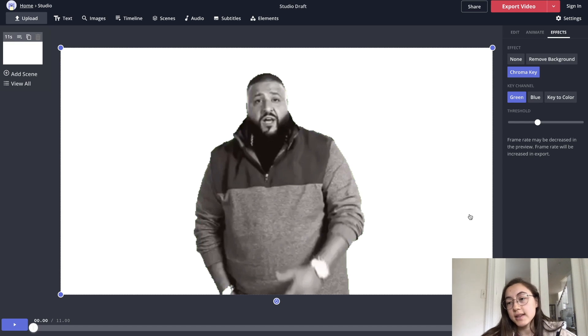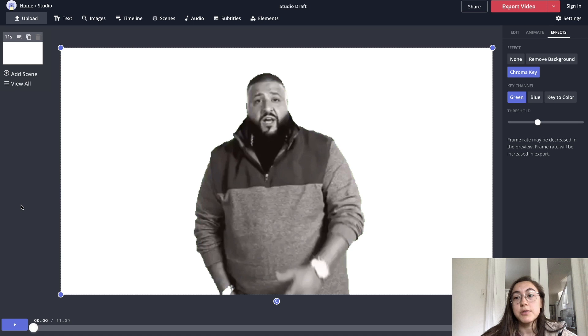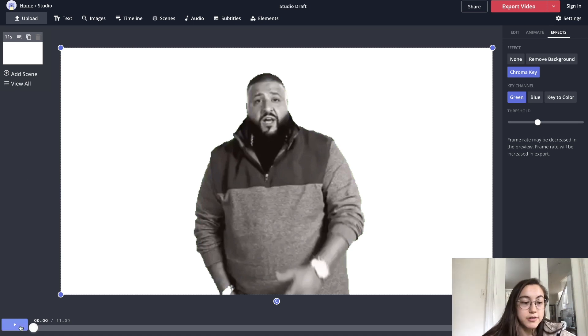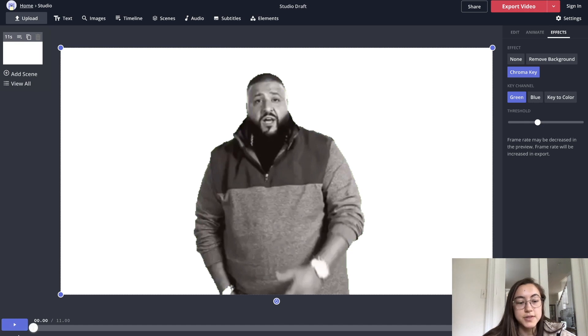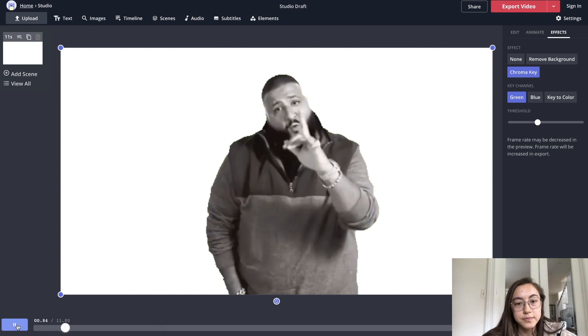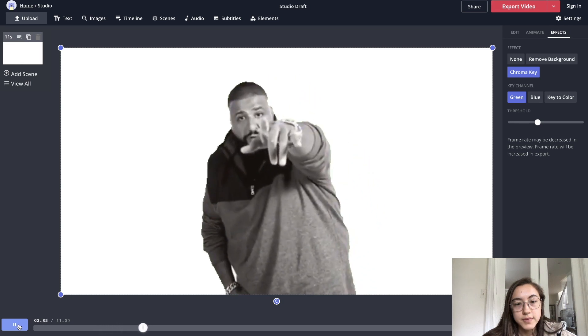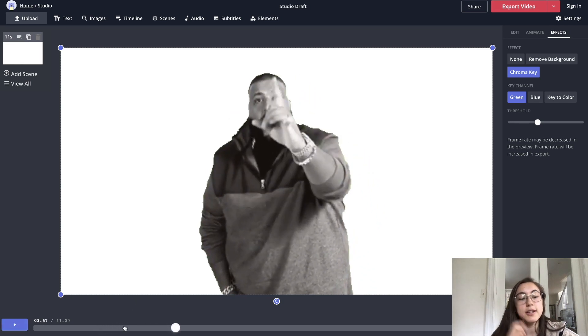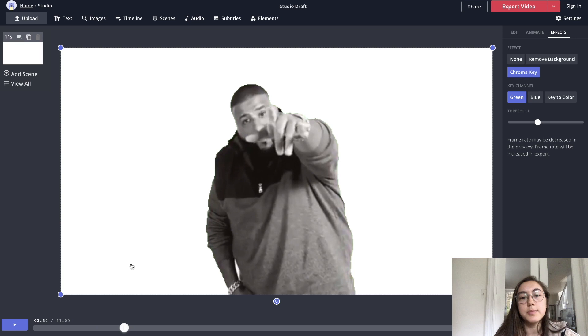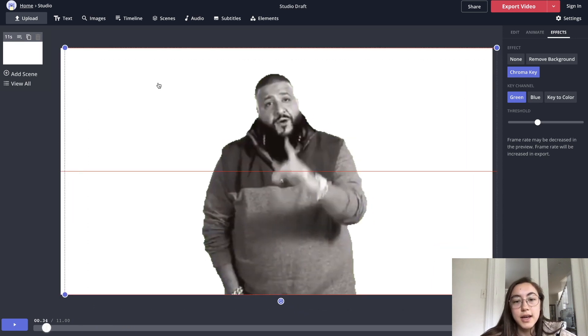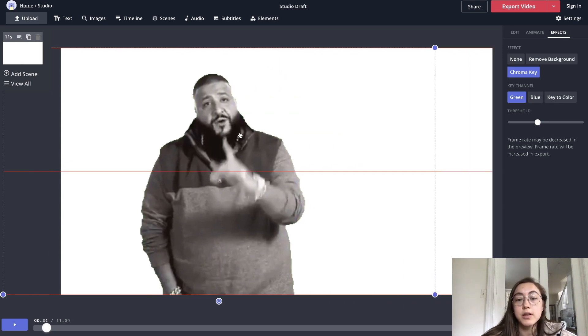One thing to note is that the frame rate is going to be decreased while you're editing. When you export the video to download later, the video will look like the original just without the green screen. So I'm going to play a few seconds here just so you can see what I'm talking about. This one's pretty good, but sometimes the frame rate is a little bit reduced when you're editing.